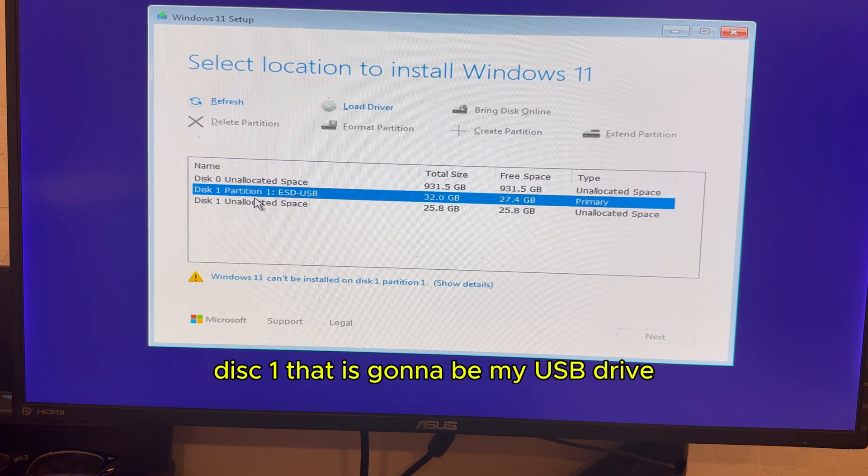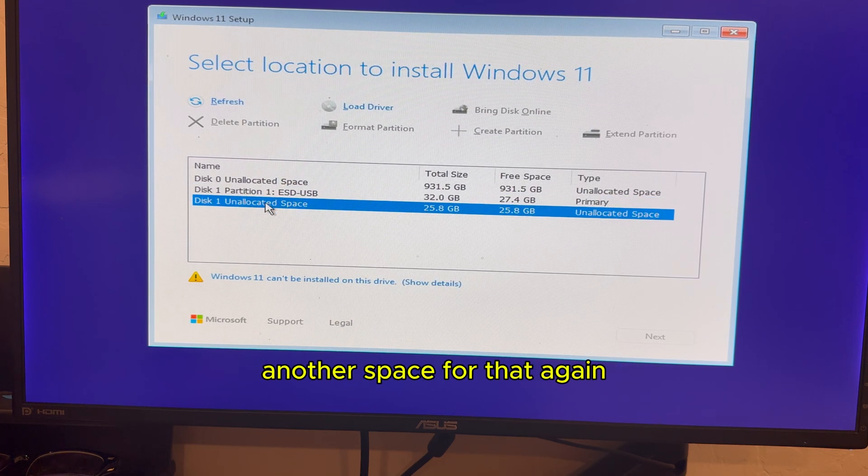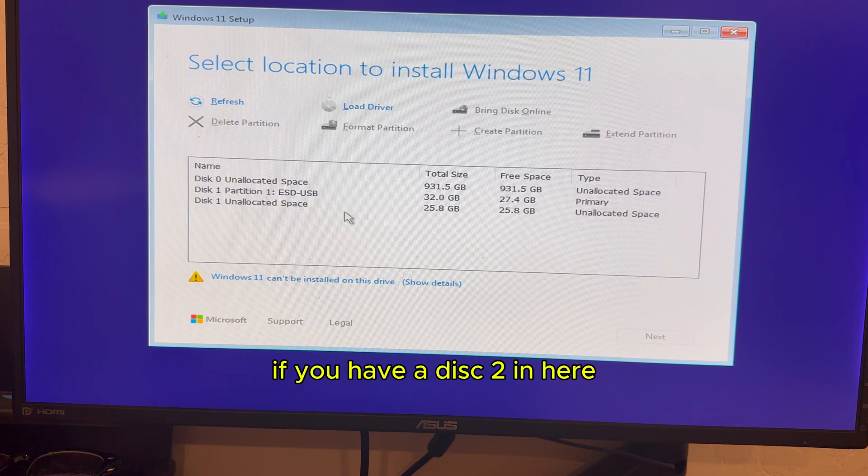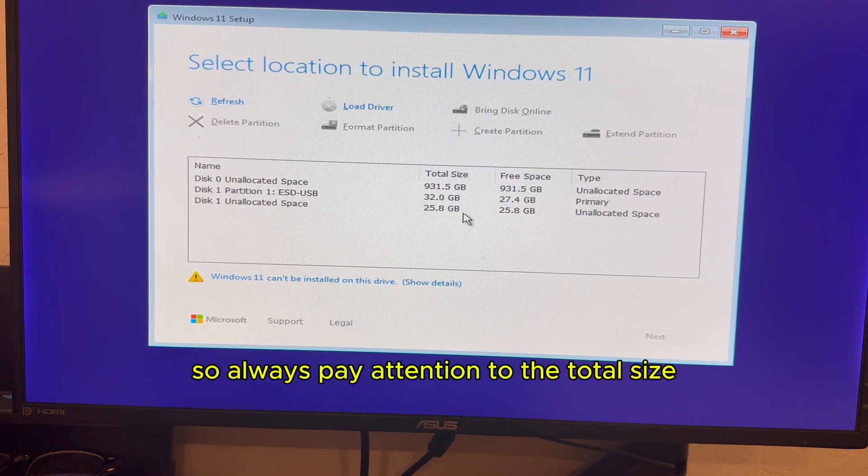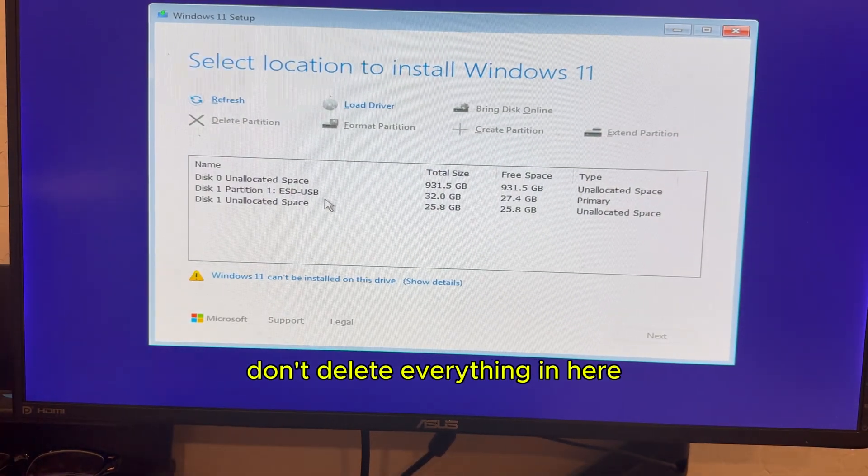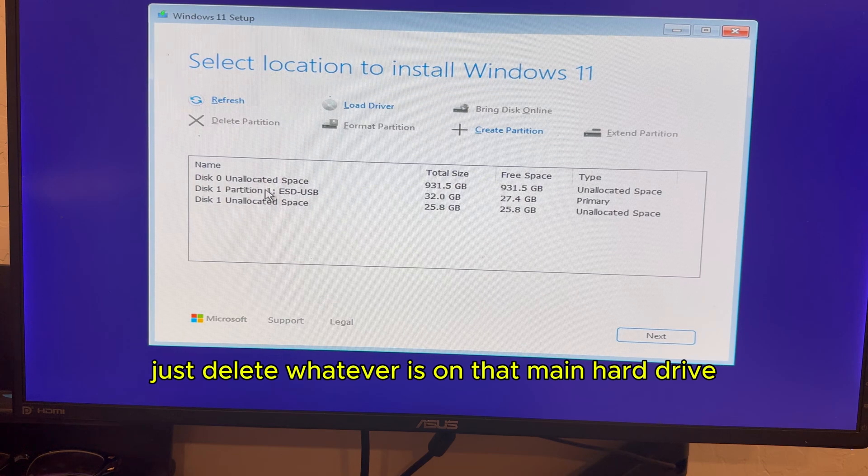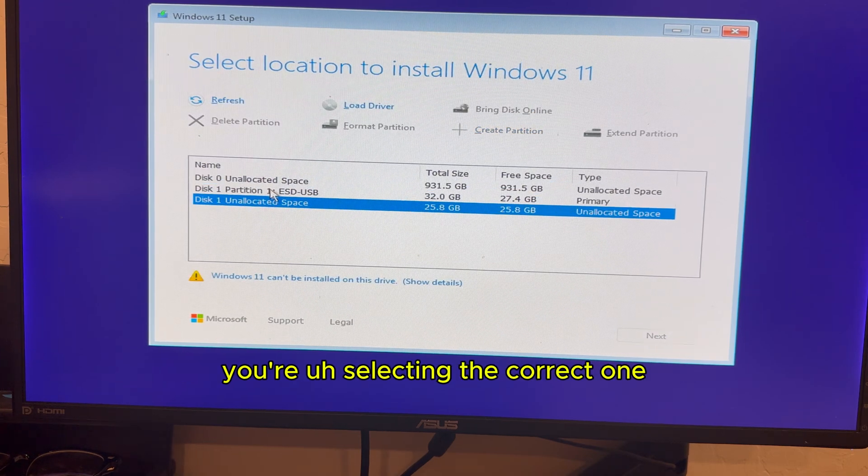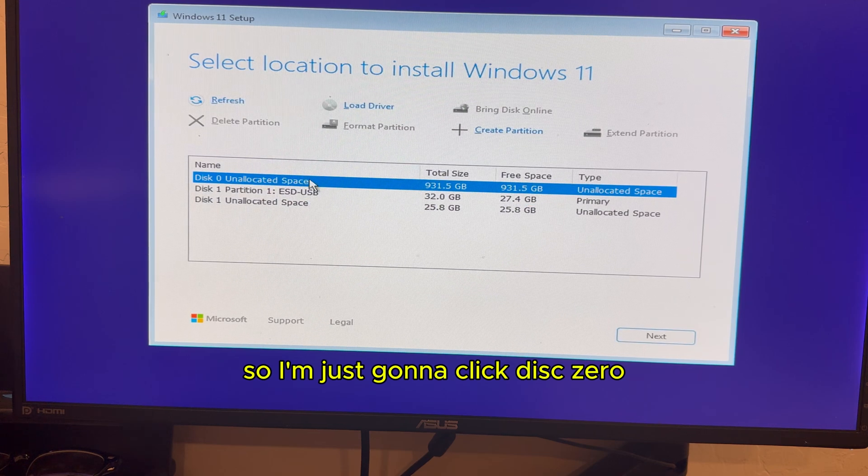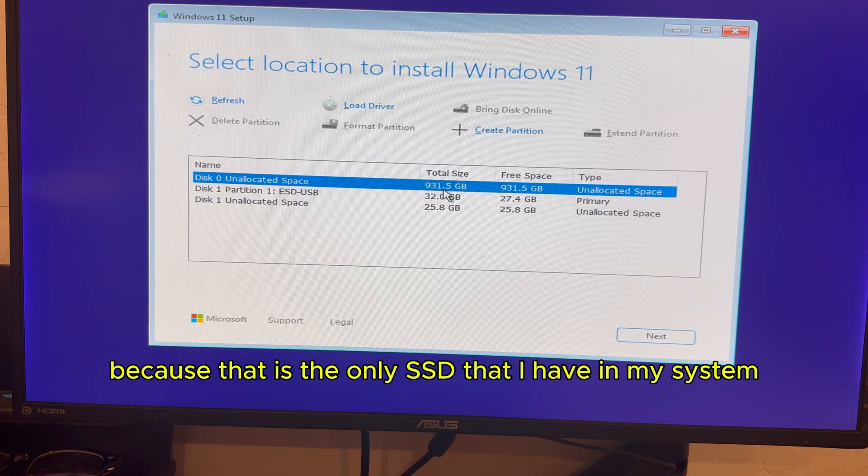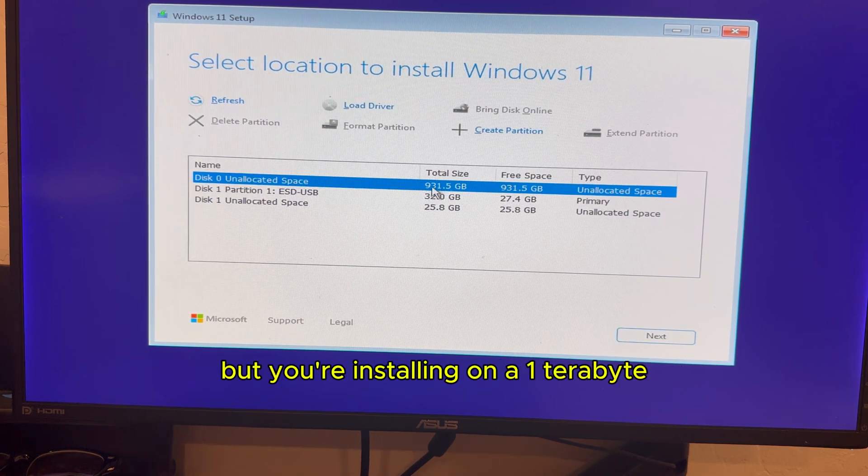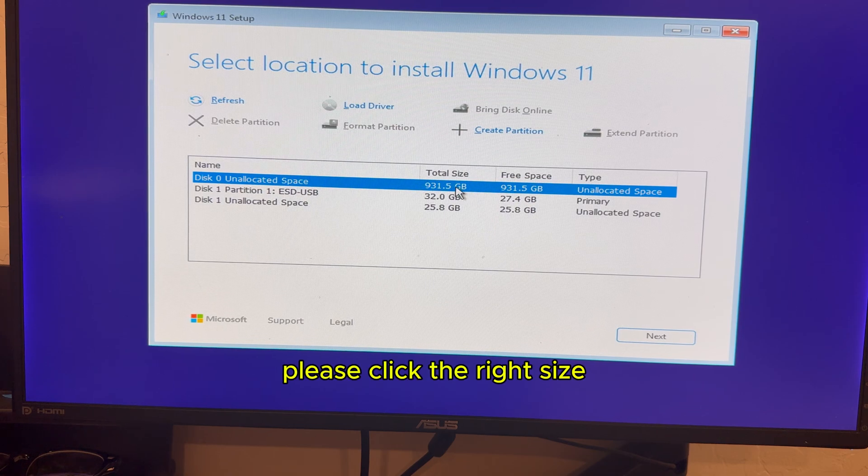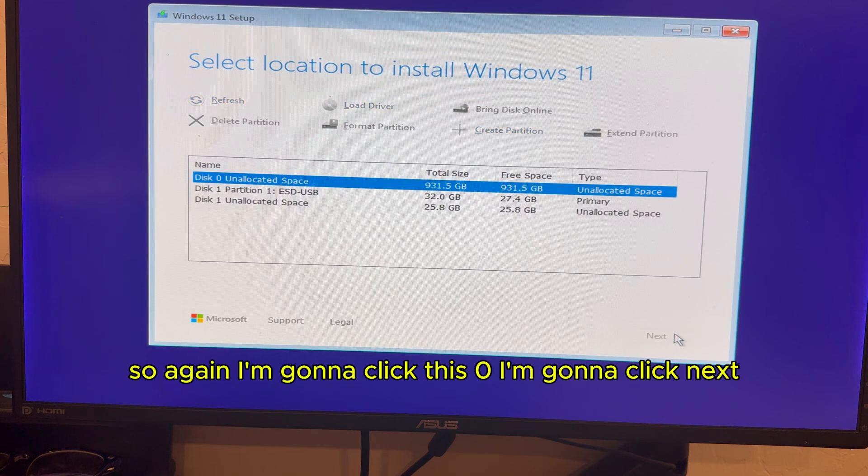Disc one, that is going to be my USB drive. And then I did format it where I have another space for that. Again, if you have a disc two in here, you probably have an M.2 or a hard drive. So always pay attention to the total size. Don't delete everything in here. Just delete whatever is on that main hard drive and make sure you're selecting the correct one. So I'm just going to click this zero because that is the only SSD that I have in my system. So if you have more with like two terabytes, but you're installing on a one terabyte, please click the right size. So again, I'm going to click this zero. I'm going to click next.